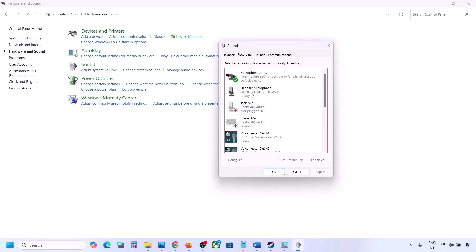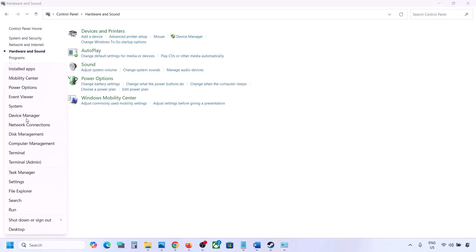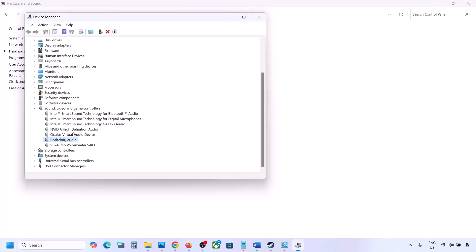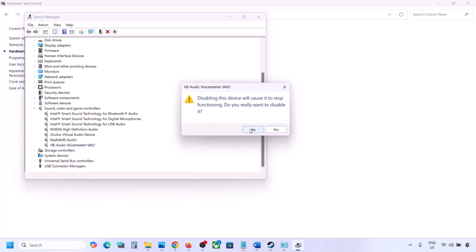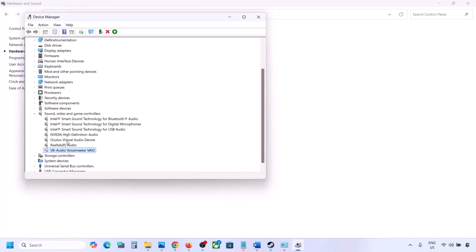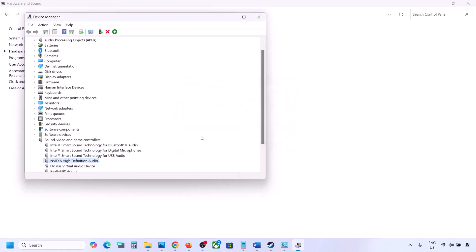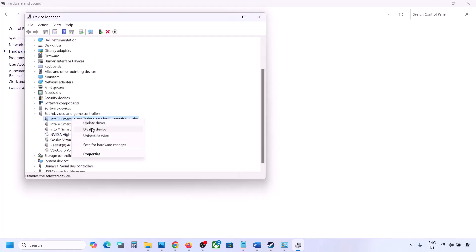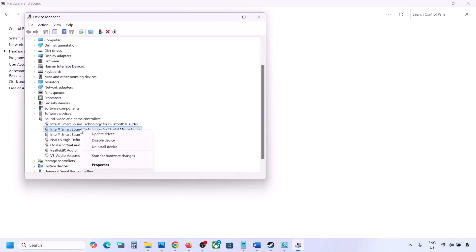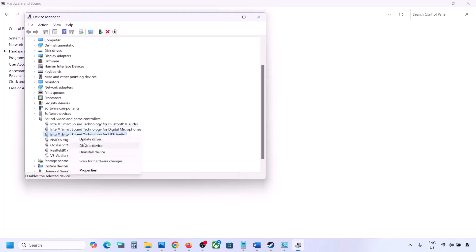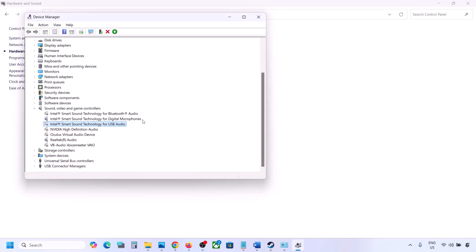You can also do the same thing in Device Manager. Right click the Start menu, go to Device Manager, expand Sound, Video and Game Controllers. Your active audio device — for example Realtek — should remain enabled; right click any unused devices like Oculus or Nvidia audio and disable them. Make sure to restart your computer after this, and confirm that only your speaker is enabled.